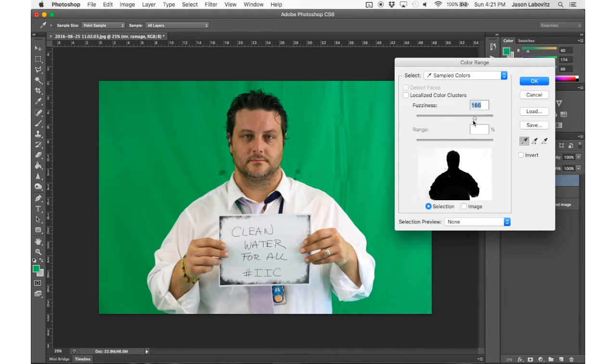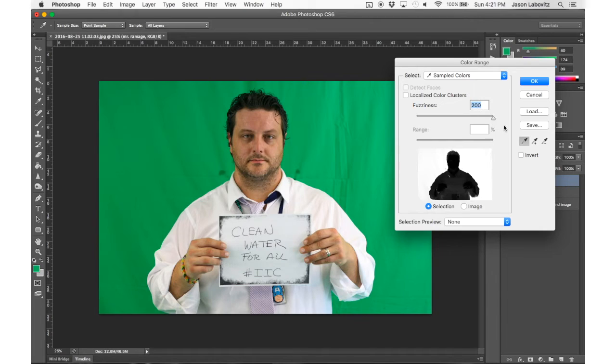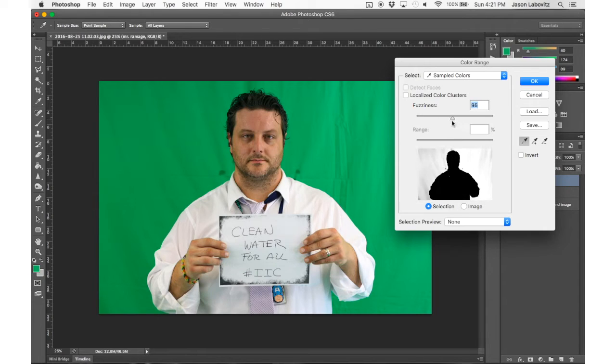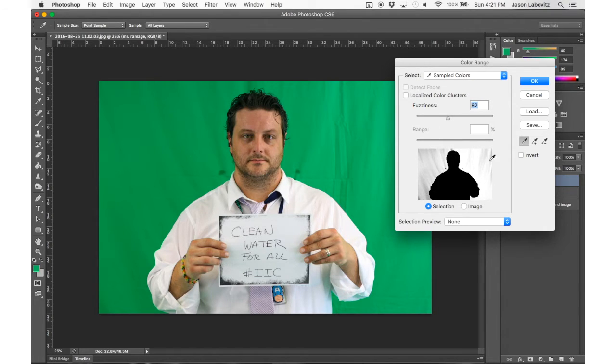So I can adjust that fuzziness, but if I go too far, notice how Mr. Ramage starts to become light. Well that means he would be selected, and I don't want that. So I need Mr. Ramage to be black, but as much of the background to be white, because I want that selected. So I'm going to hit OK.